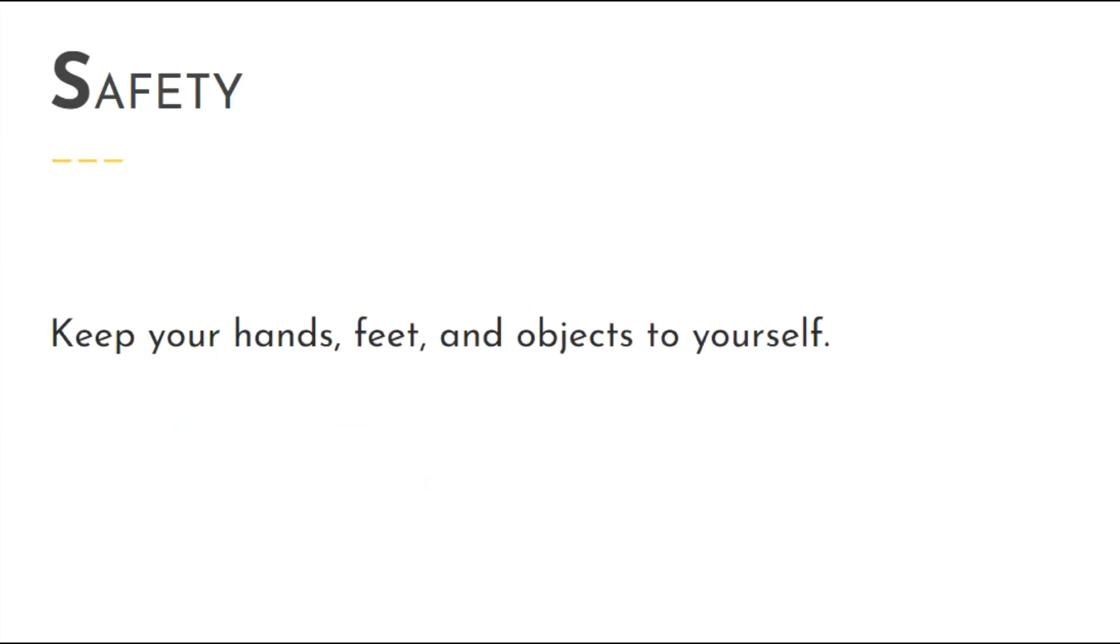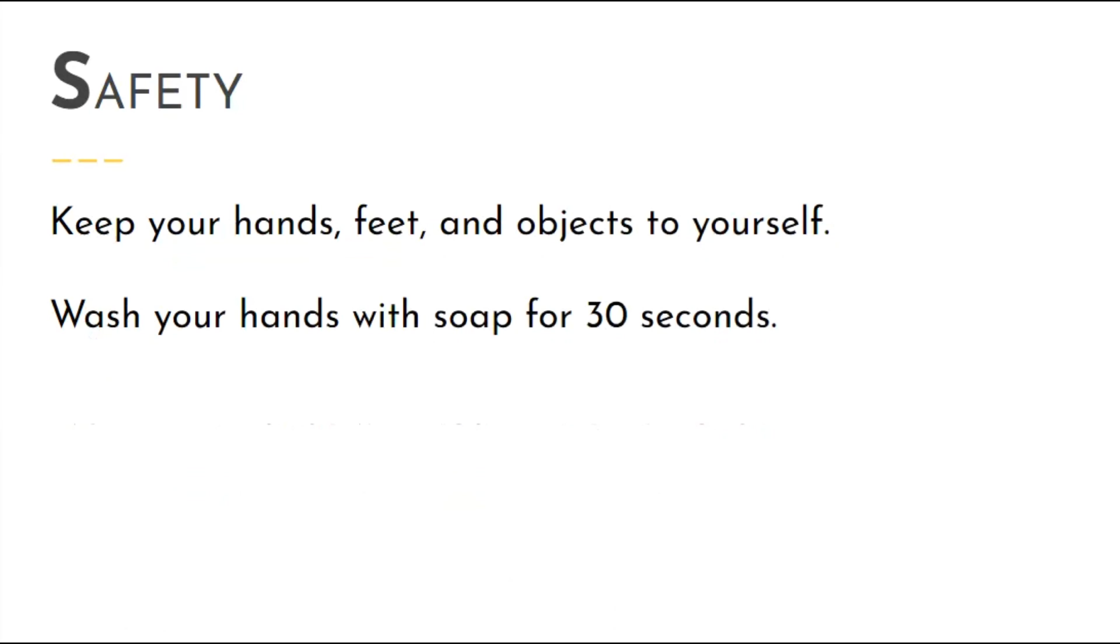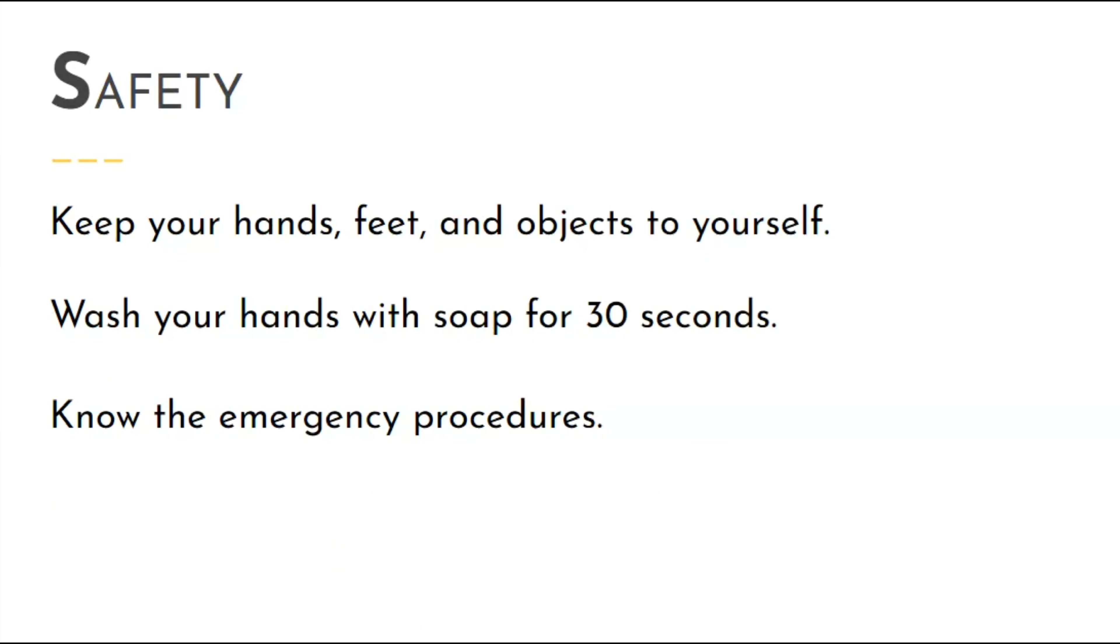Safety looks like keeping your hands, feet, and objects to yourself, washing your hands with soap for 30 seconds, and knowing the emergency procedures.